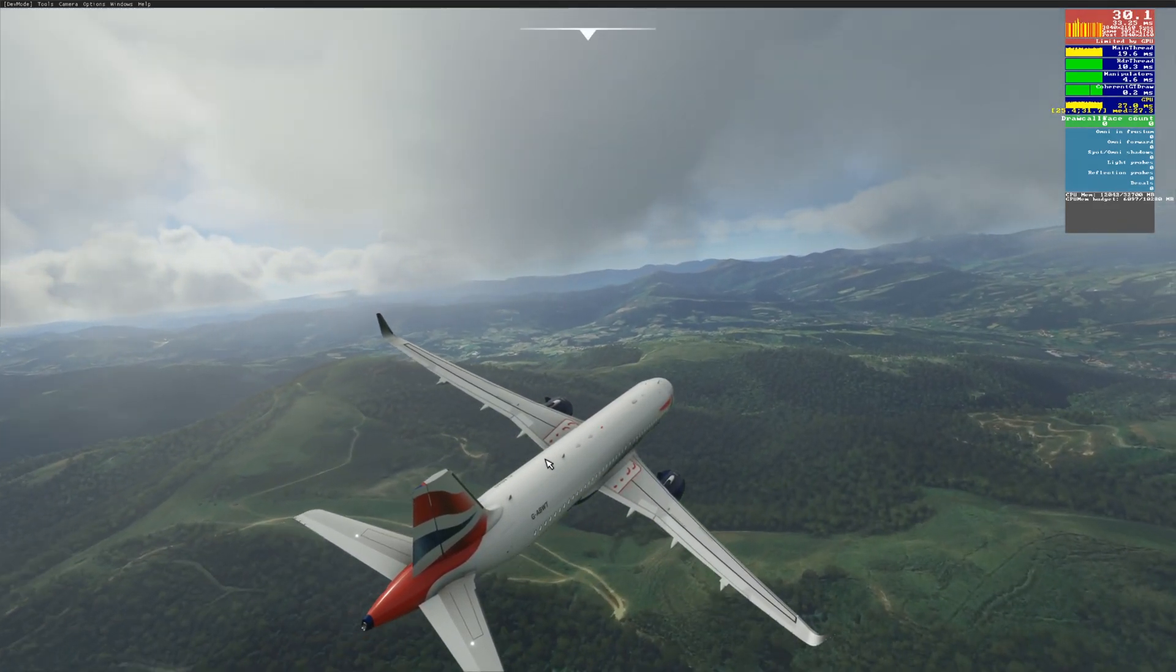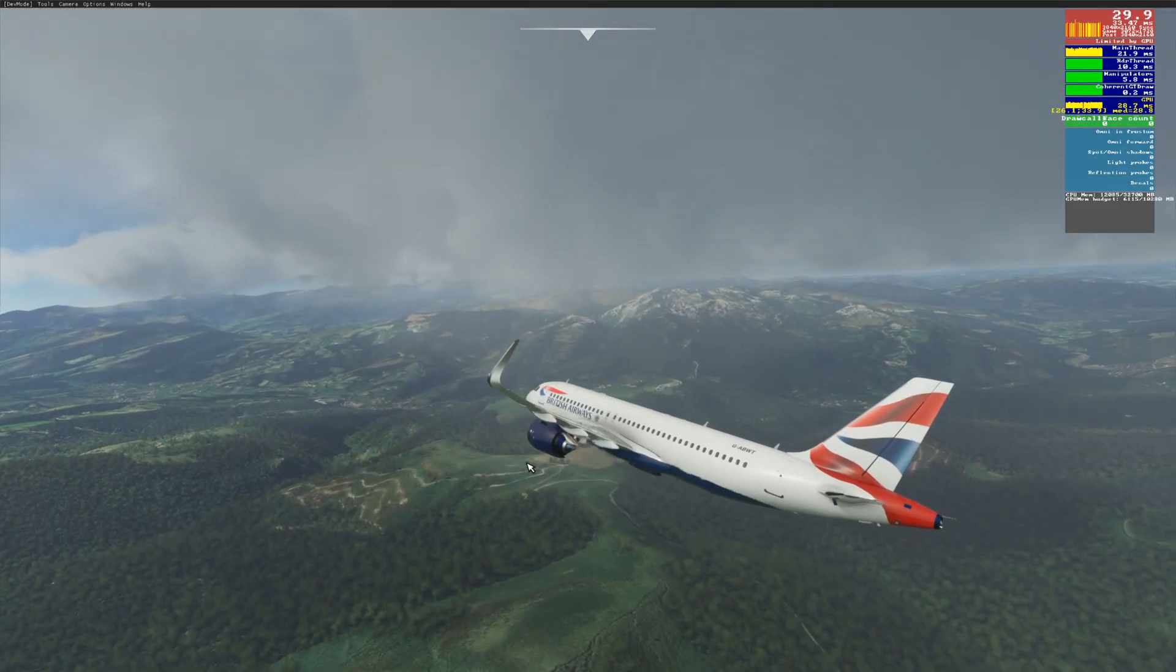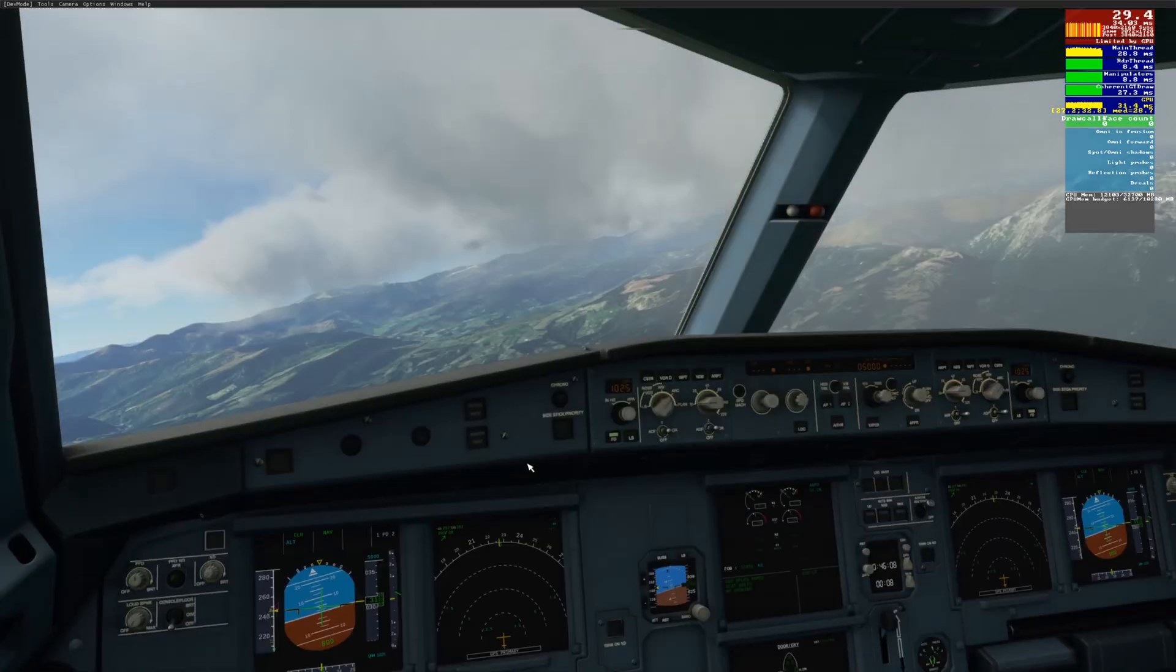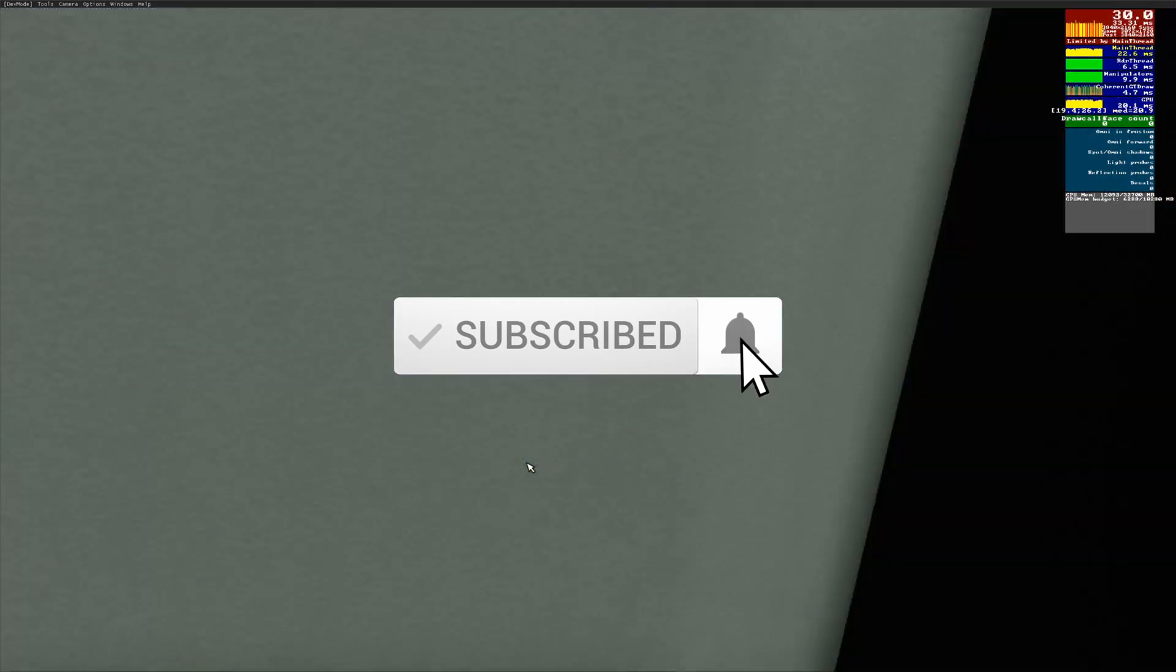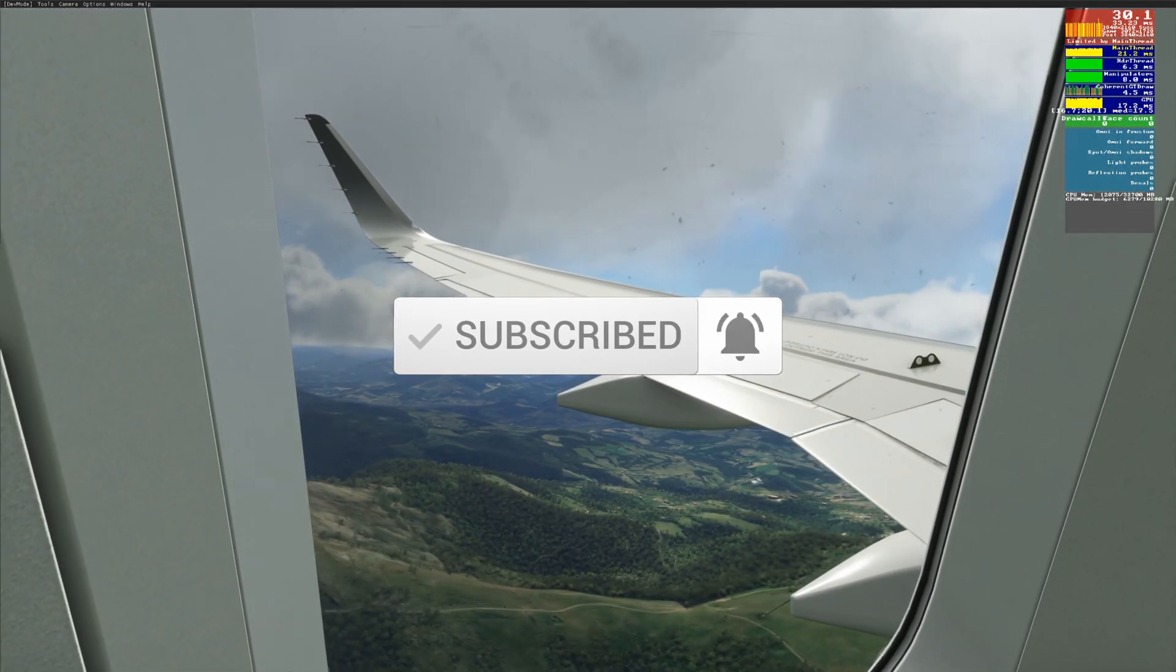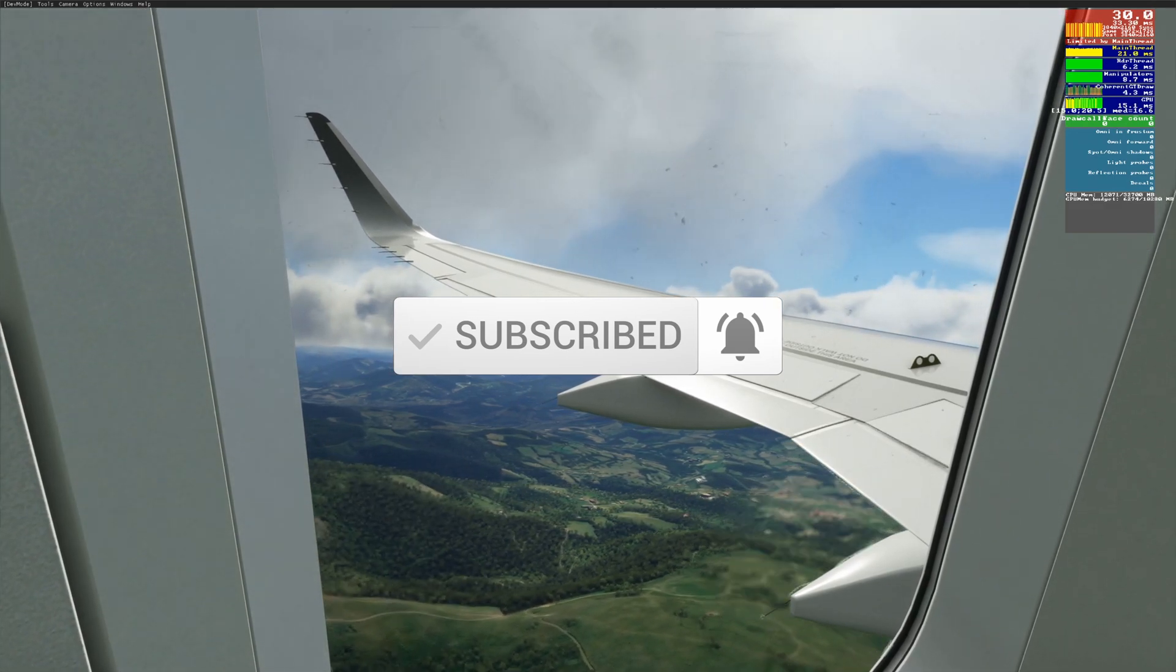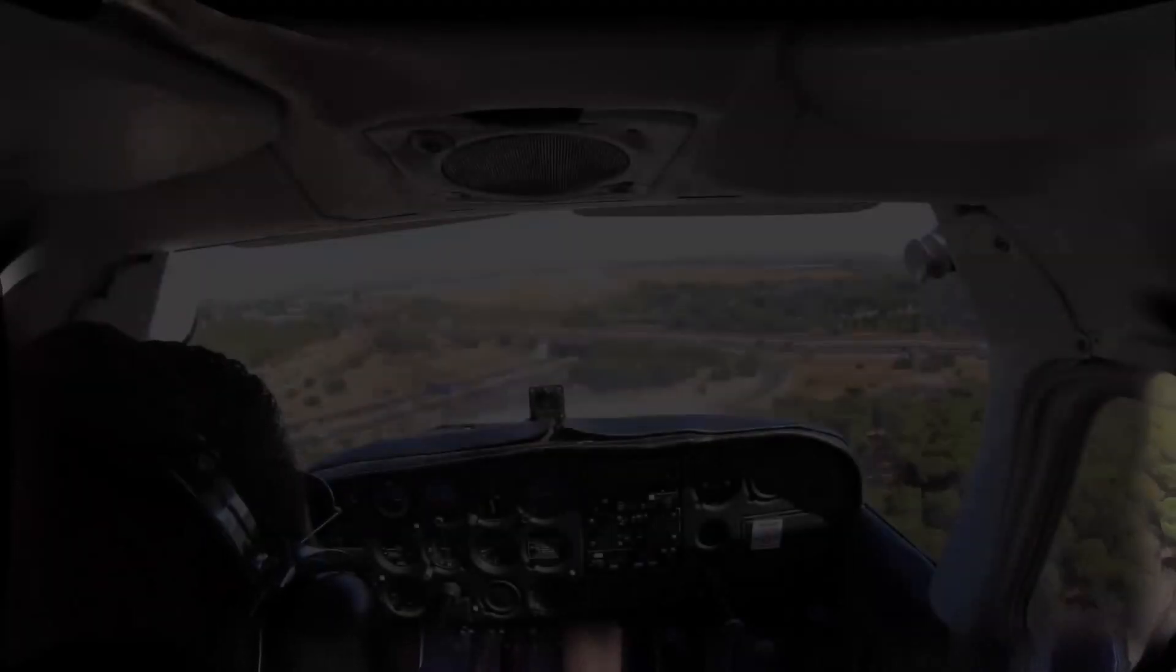As always guys, thanks for watching. Subscribe if you find my videos helpful and like my content in general. Happy flying, stay safe, and I'll catch you guys in the next video.